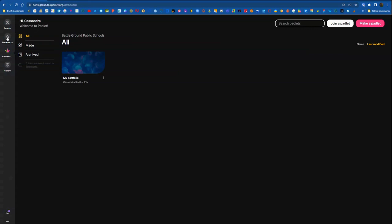Over on the left, however, you'll see Battleground Public Schools. And then you can access your bookmarks, which is where you can make folders, and your Padlets will be organized and made and archived.